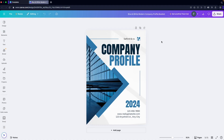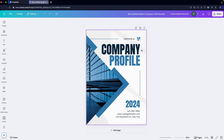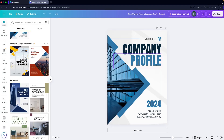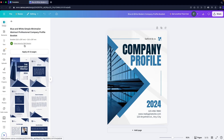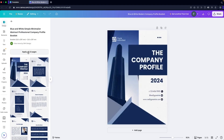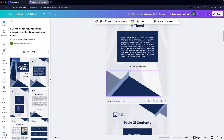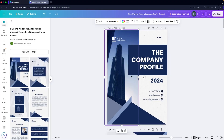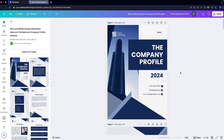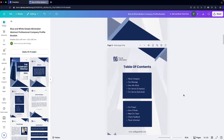There is one problem with this template — it only has a single page. So I'm going to change it. Let's go with this one and click 'Apply all pages.' Now this is looking great — we have the complete booklet template with 13 different pages.